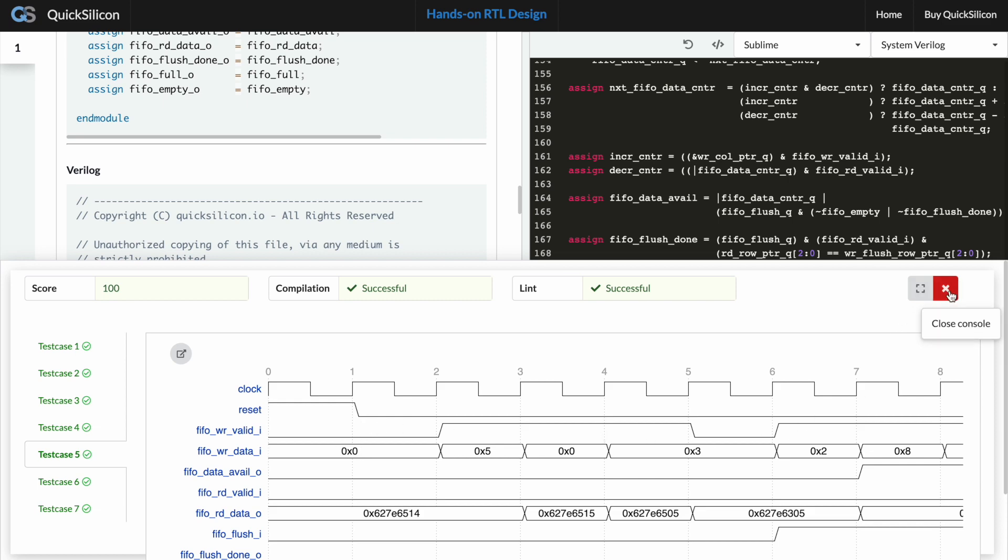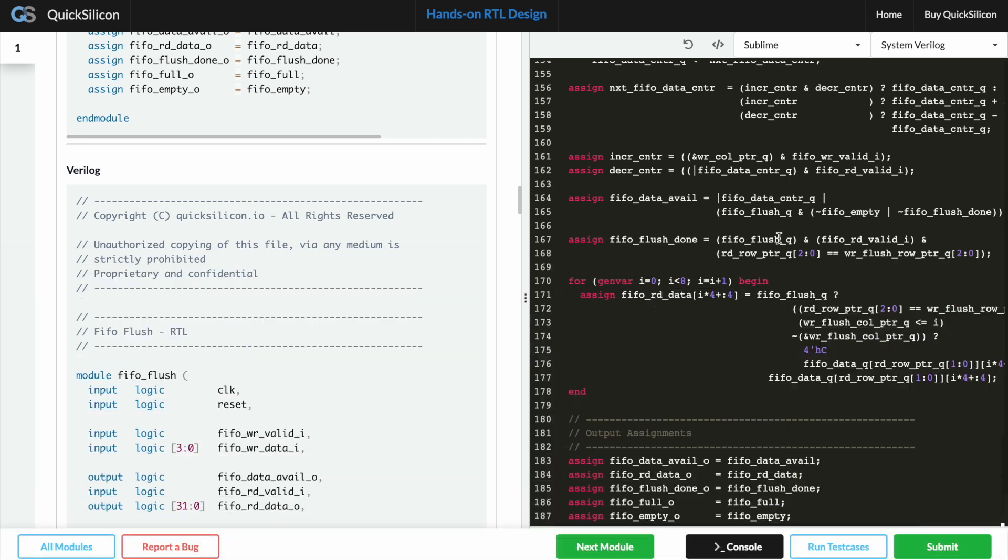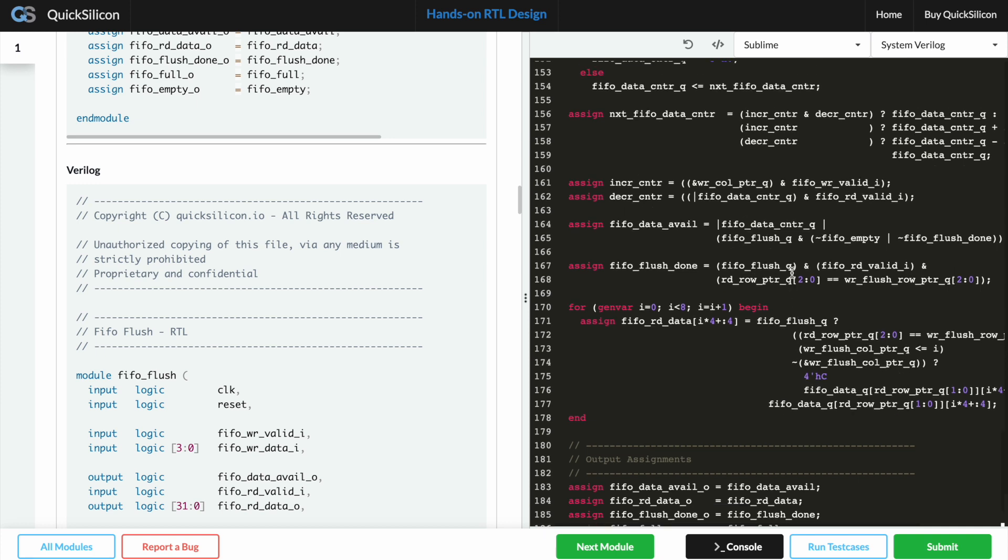So let's quickly introduce a bug and then try to run this thing again. So instead of this let's call it A and then run it again.